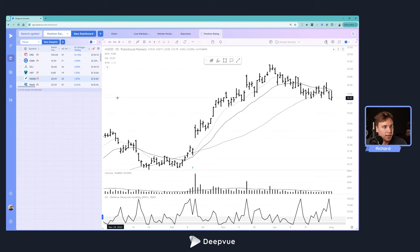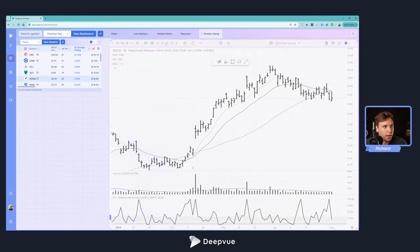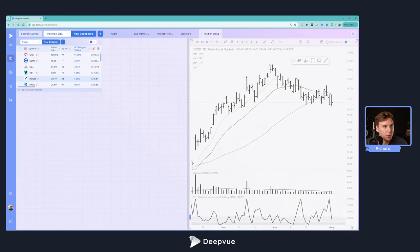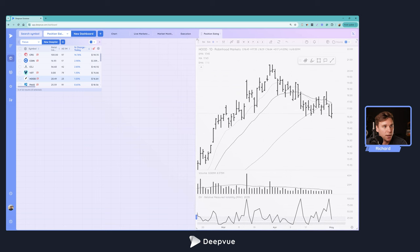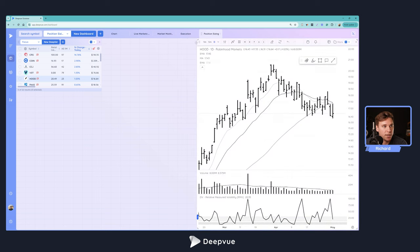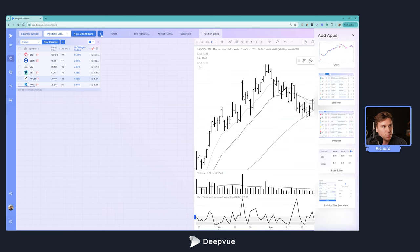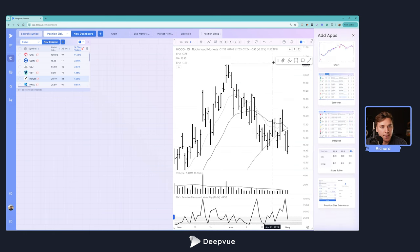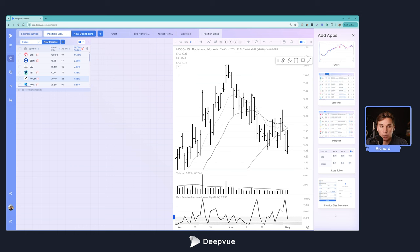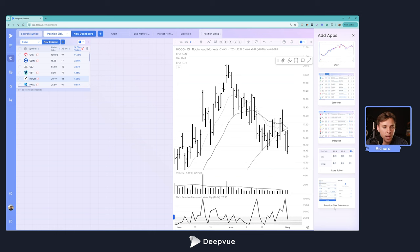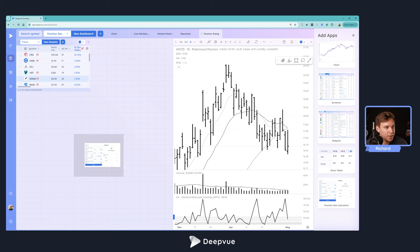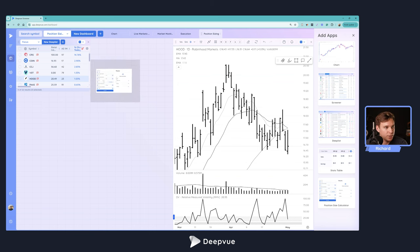To show you how it's done right from the start, we're going to add this out and shrink our chart here. To add the position sizing calculator, click this blue plus sign - this brings up all the apps that you can add to Deepvue currently. We're in the works of some really exciting ones that will be added just around the corner, so stay tuned for that.